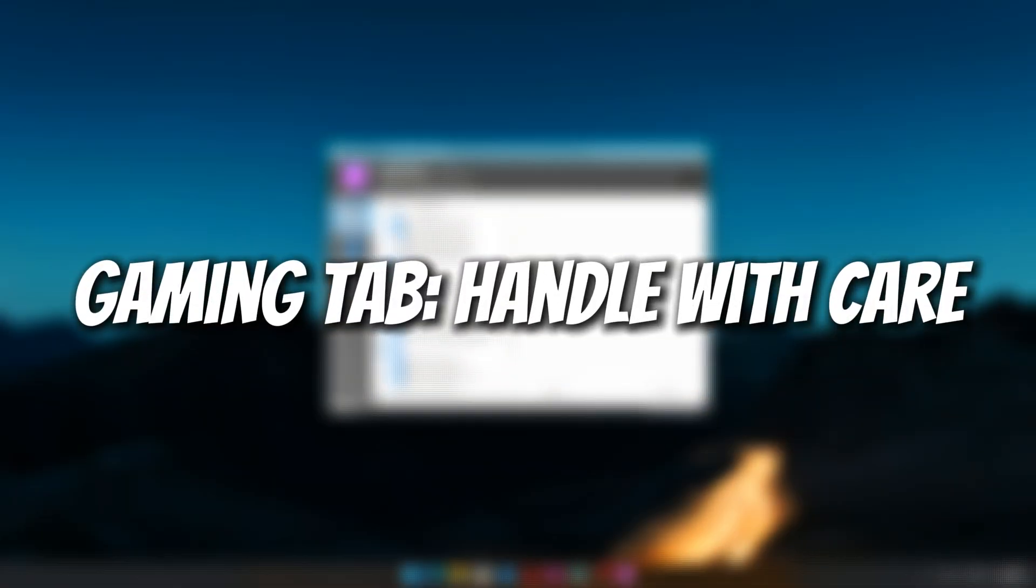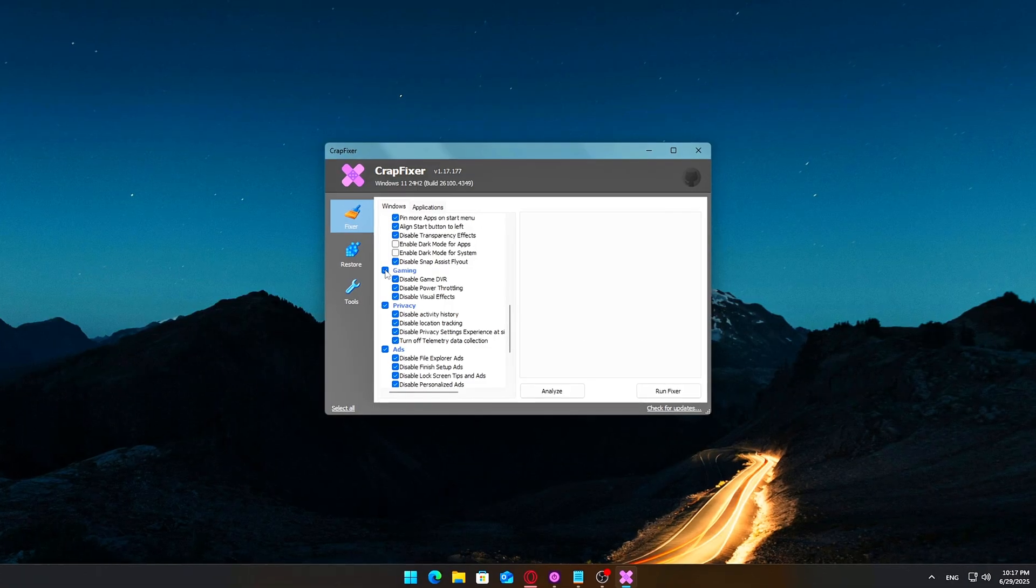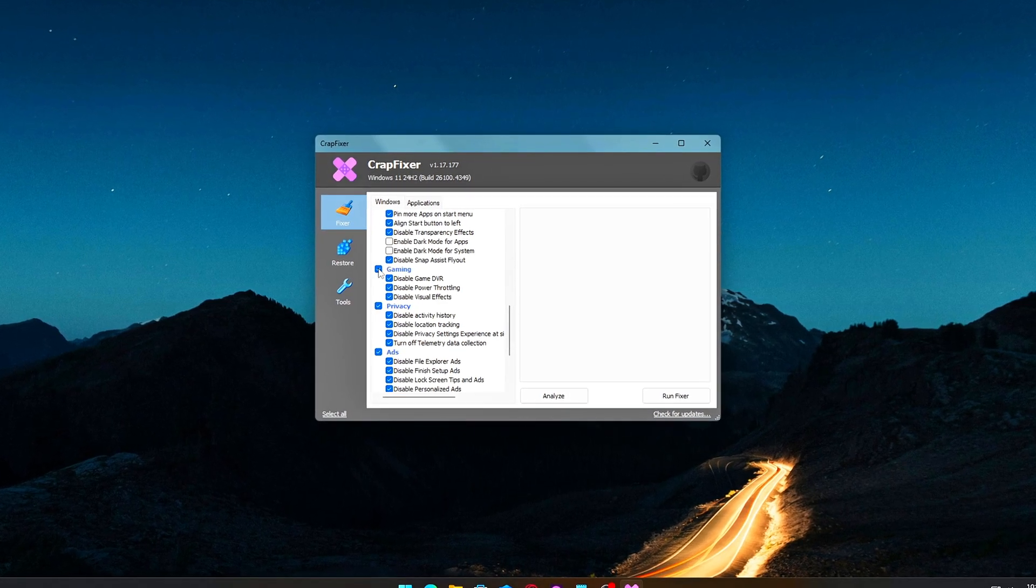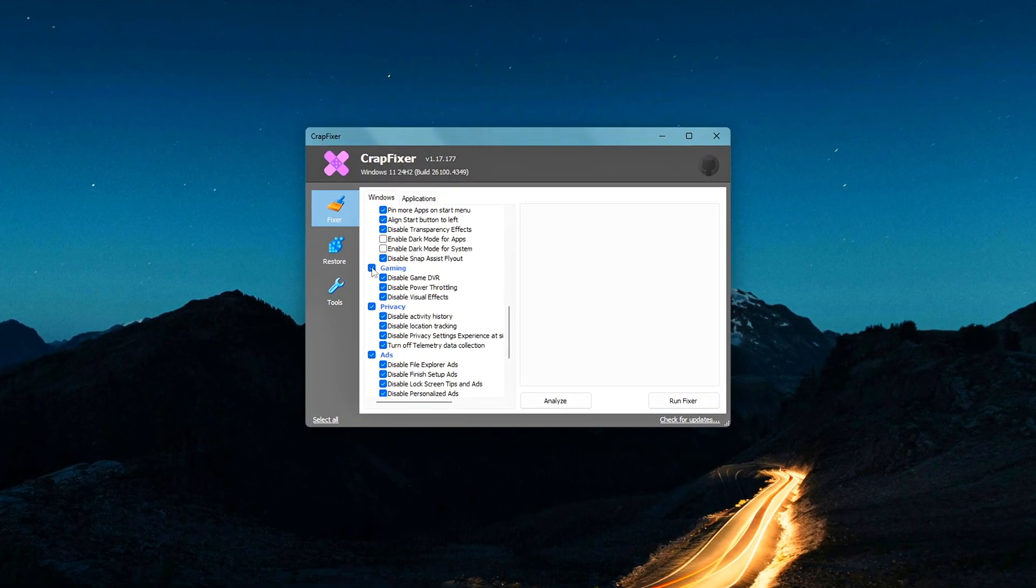Gaming tab – Handle with care. Alright, this section can help or hurt, depending on how you use it. So let me break it down.